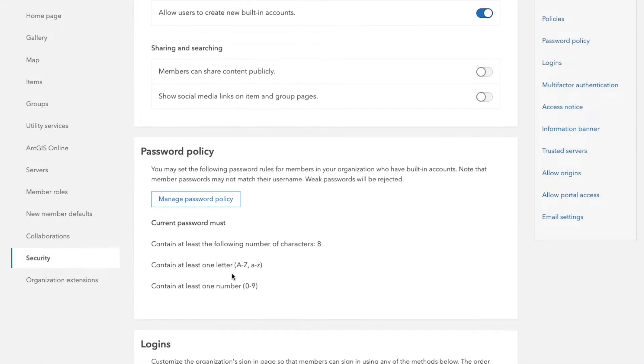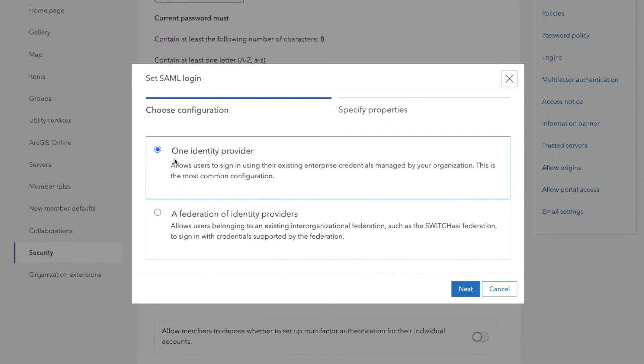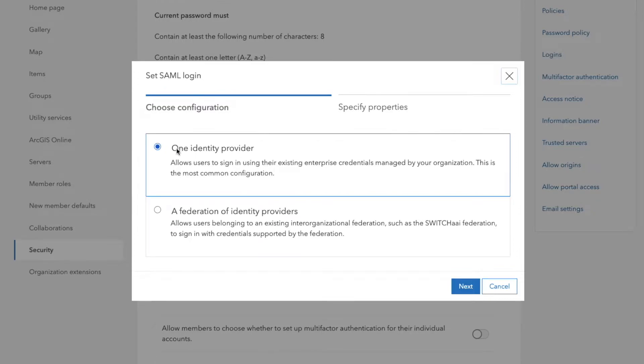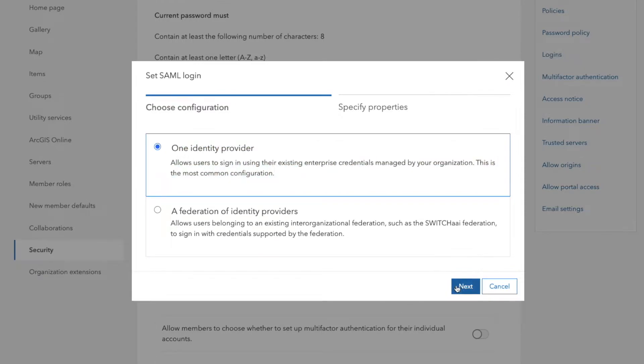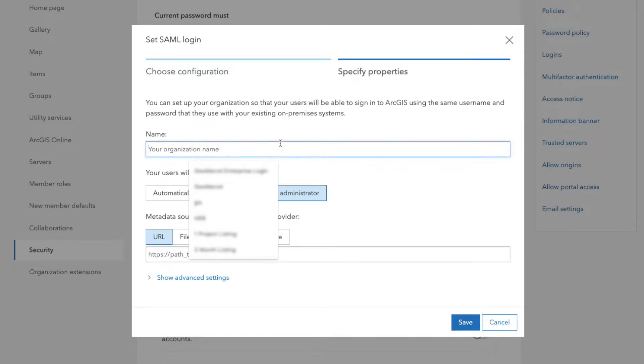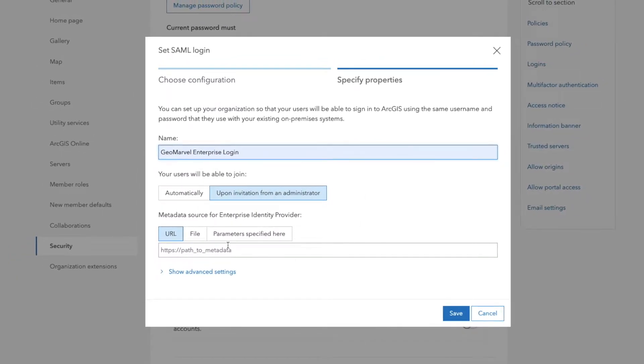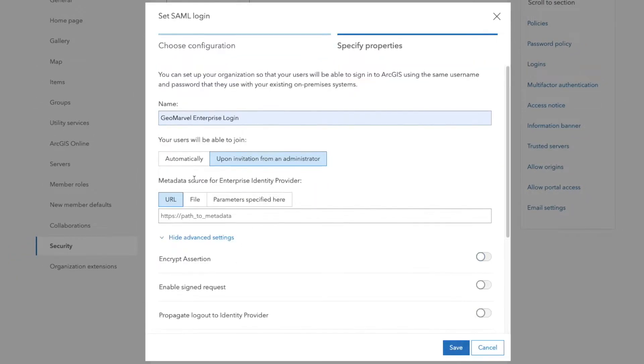Going back, we go to security here. Let's go ahead and click this new SAML login. We're using a base Active Directory. So we're going to go ahead and just pick this one identity provider here, type in our name, we're just going to call this the GeoMarvel Enterprise login.